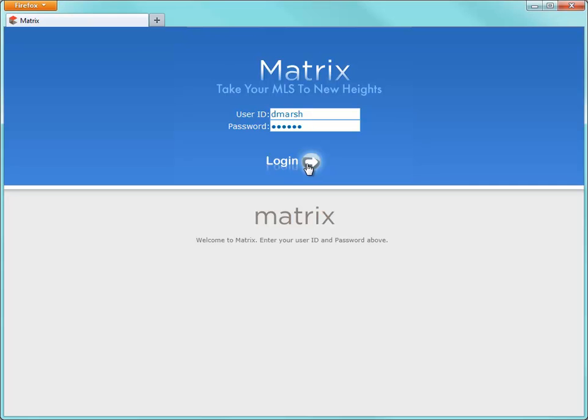Hi everybody, my name is Dave Marsh and I'd like to welcome you to this Matrix version 6.0 search tutorial. Before I begin, I'd like to mention that because each MLS has slightly different requirements, the system we'll be using for this tutorial may differ slightly from the one you're currently working with.